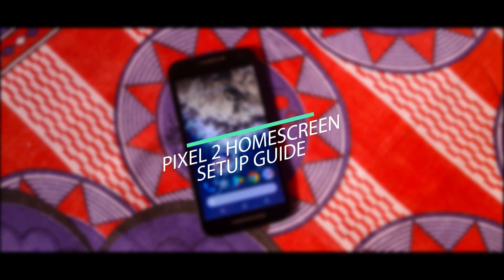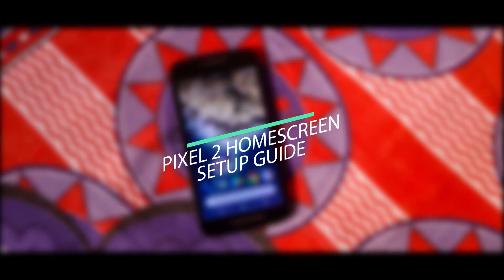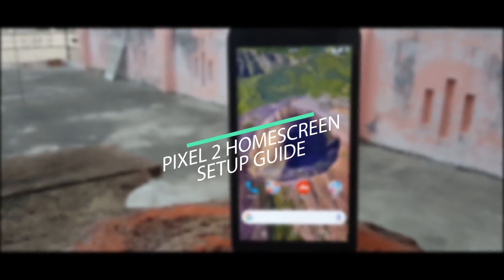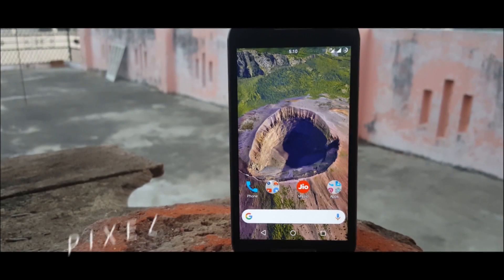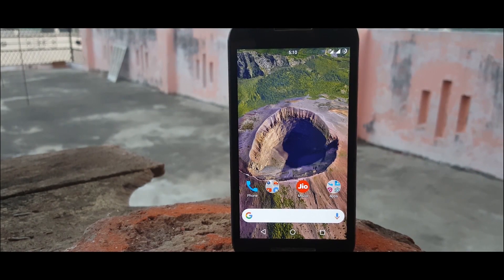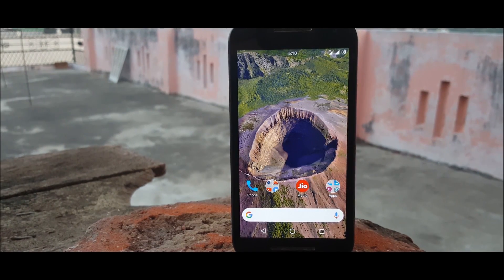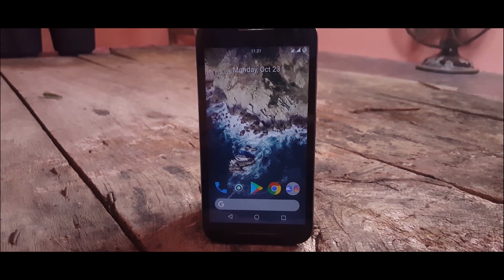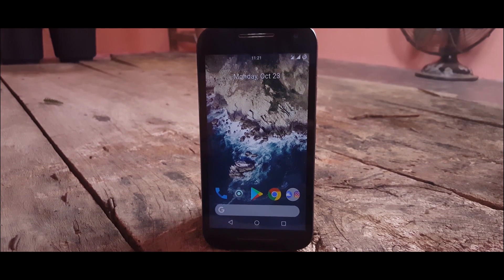We all saw the new Google Pixel 2 has a new launcher with some amazing looking features packed inside. In this video, I'll show you guys how you can get the same Pixel launcher on any Android device.